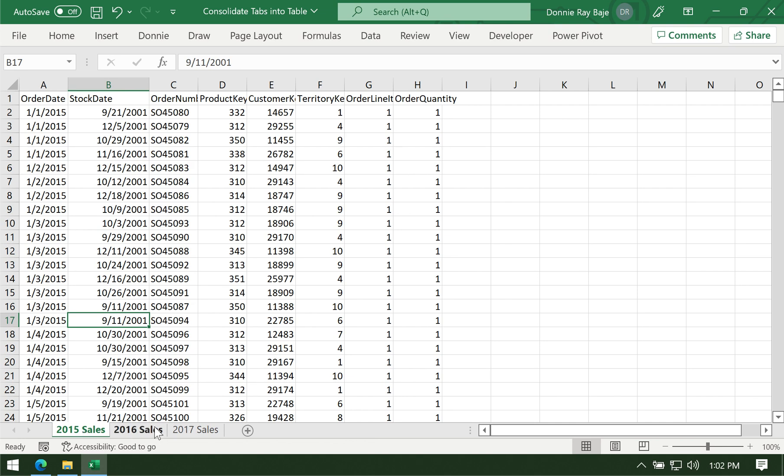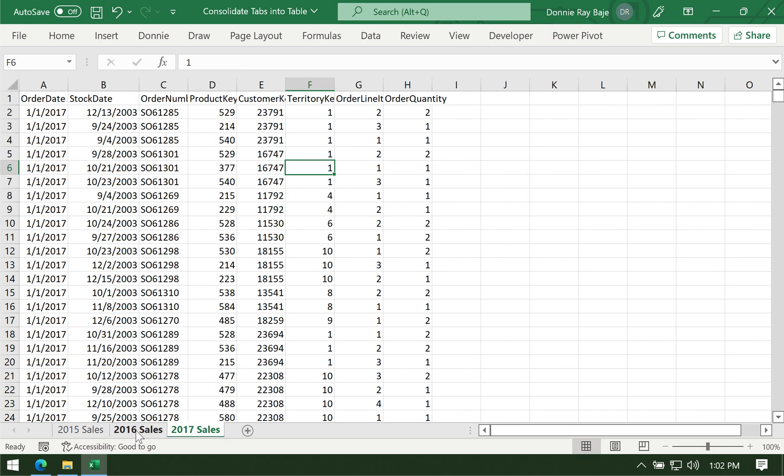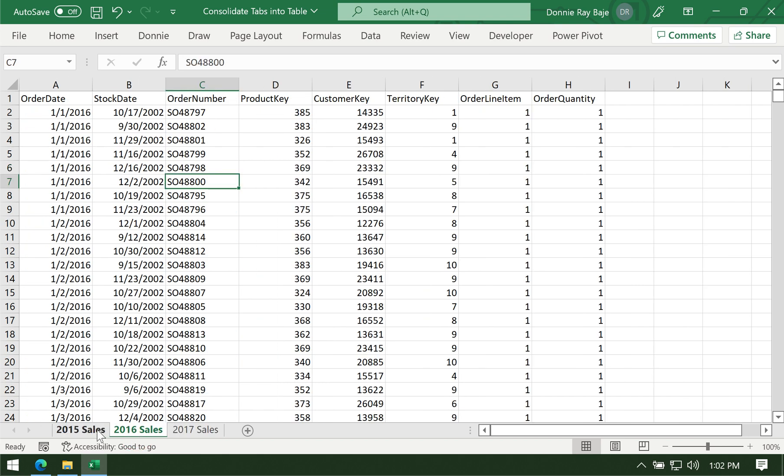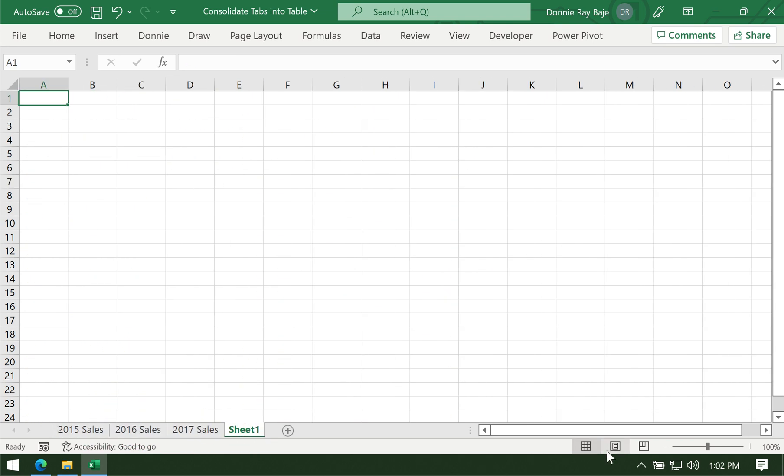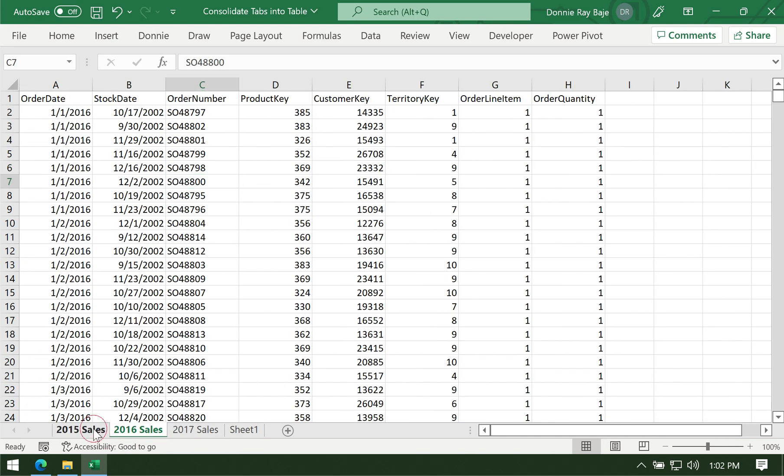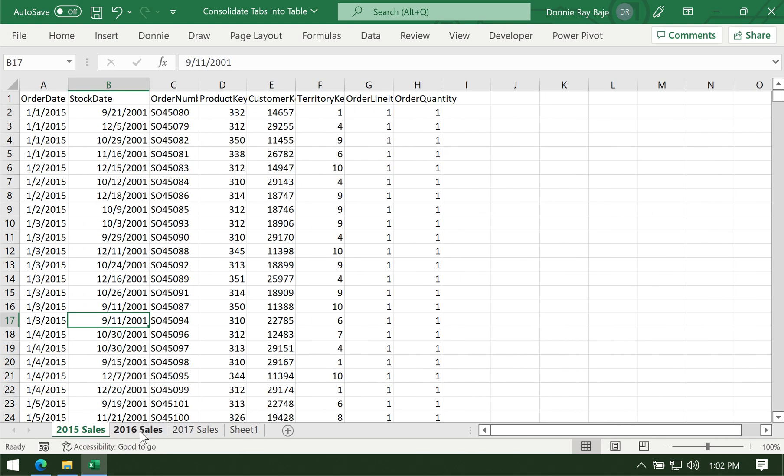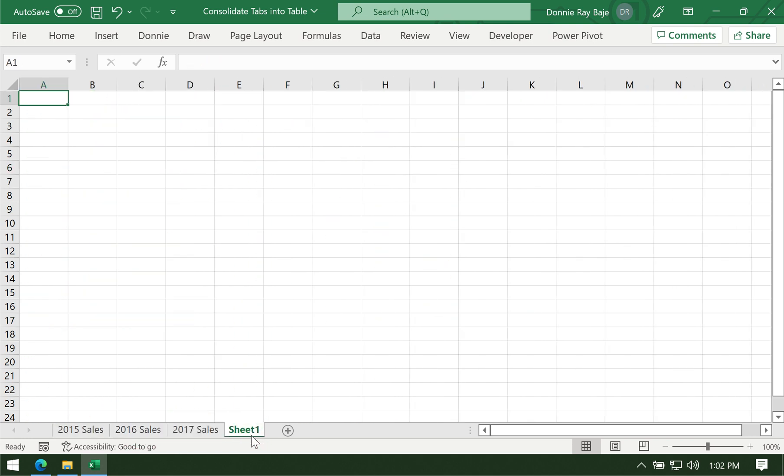is to consolidate the data from these three worksheets into just one table. So maybe you want to create a pivot table that comes from these three worksheets. Then what you need to use is Power Query.